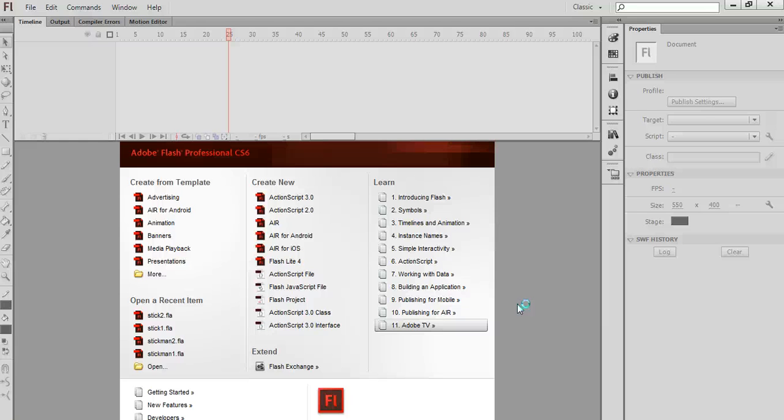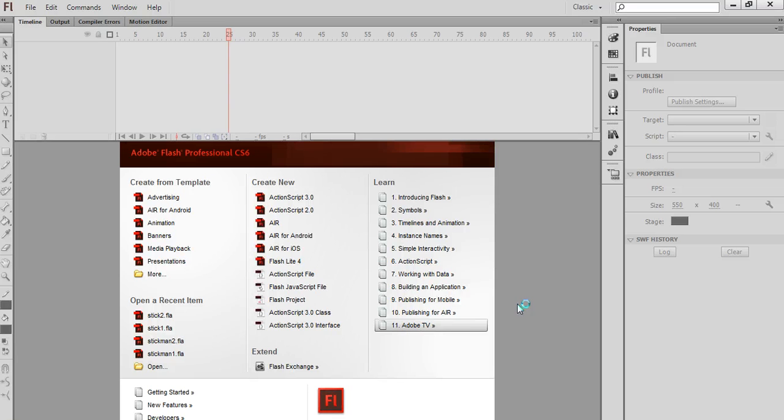Okay, this is the second part of the melting face animation tutorial. The first part covered making the individual pictures in Adobe Photoshop. Now we're going to import the file into Flash and animate it.